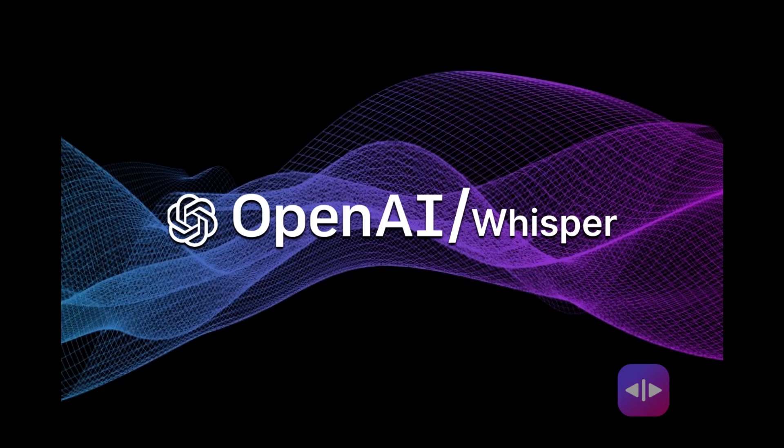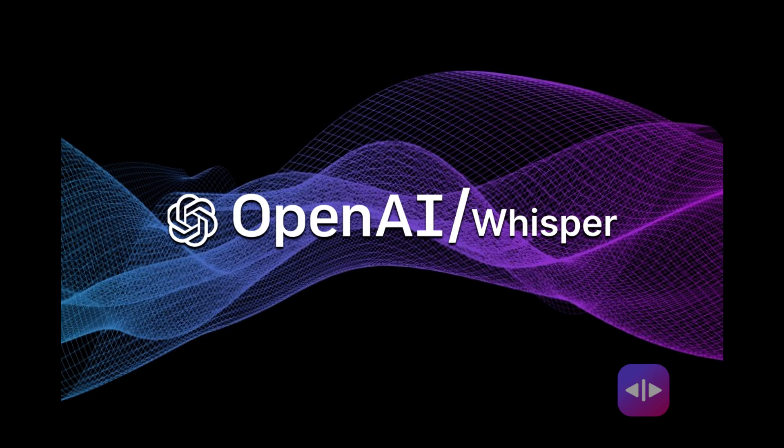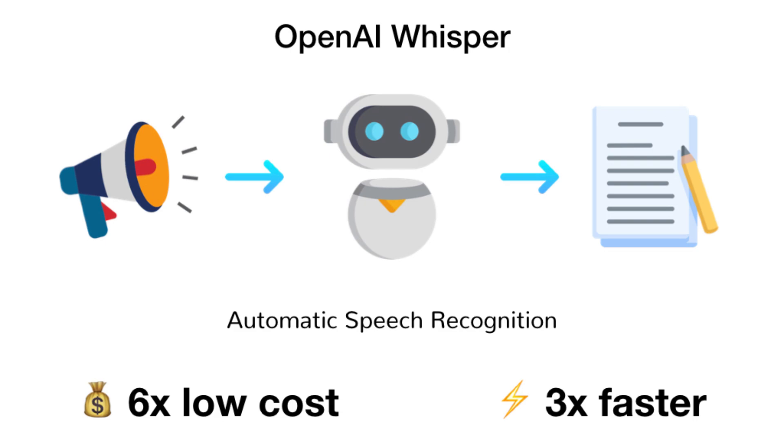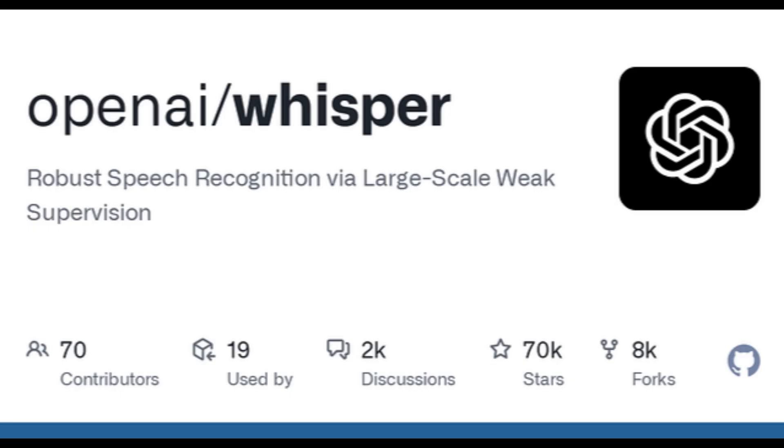In 2022, OpenAI released Whisper, a cutting-edge automatic speech recognition (ASR) system that redefined transcription quality. Unlike older systems, Whisper doesn't demand hours of setup or calibration. It works straight out of the box, providing near-professional-level transcription for free.